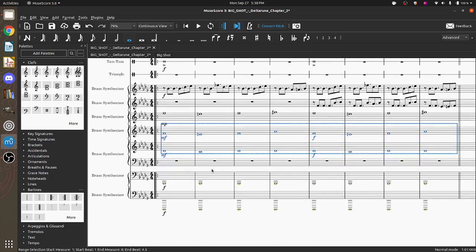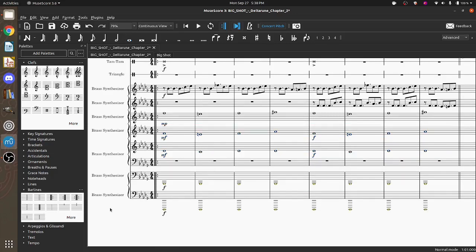I just do that for the whole song. Now, the only other thing I'm going to point out here is that there's these things. These are dynamics for the non-music people. These are called dynamics. In MIDI terms, we would call this velocity.